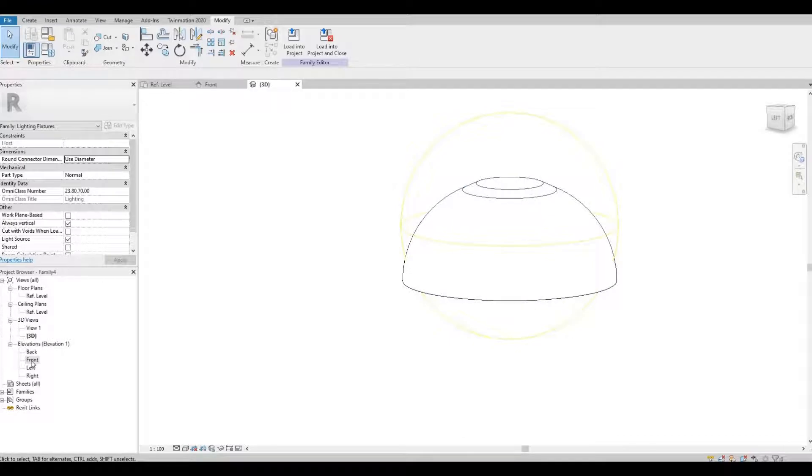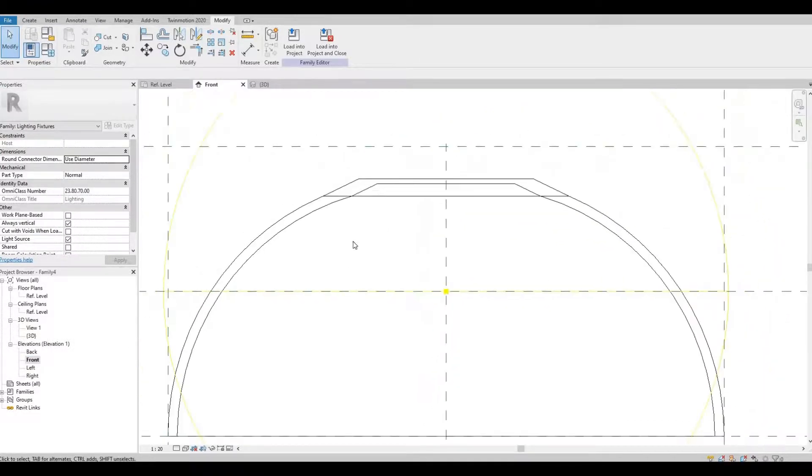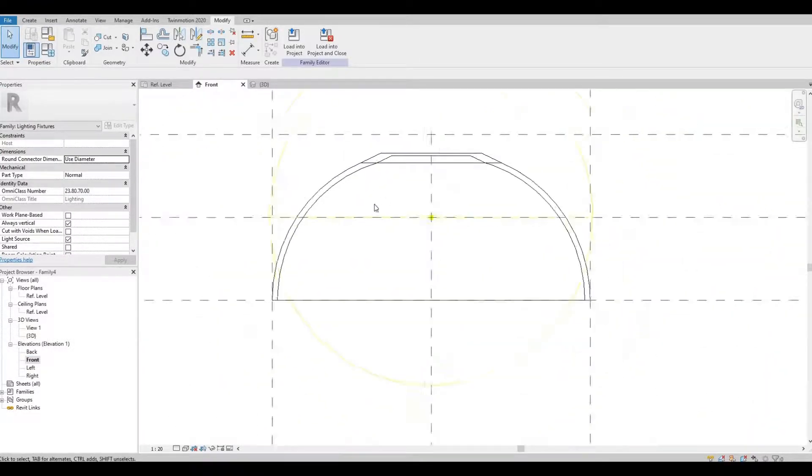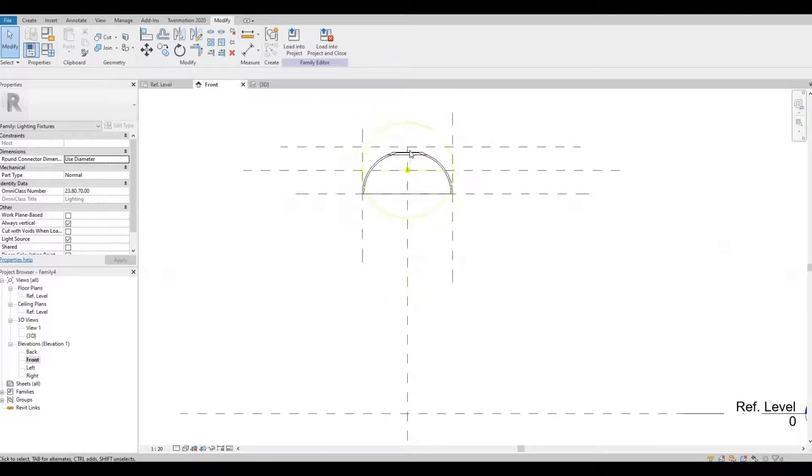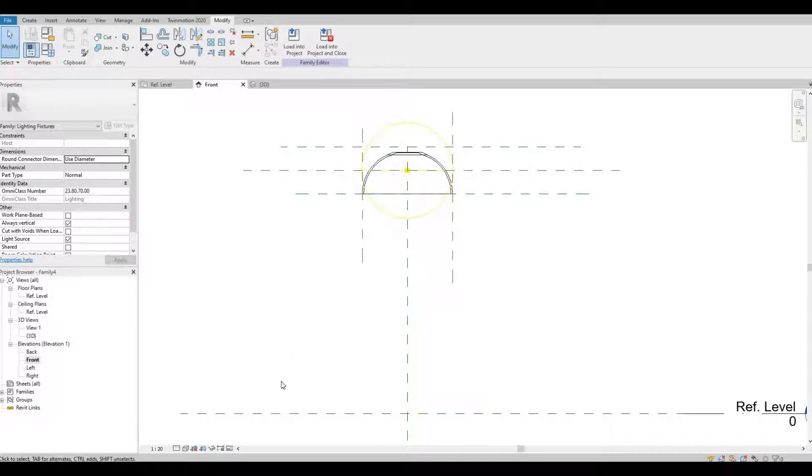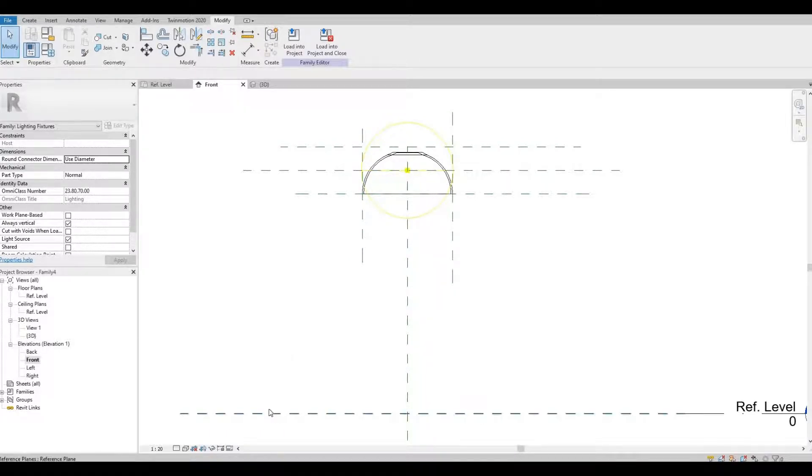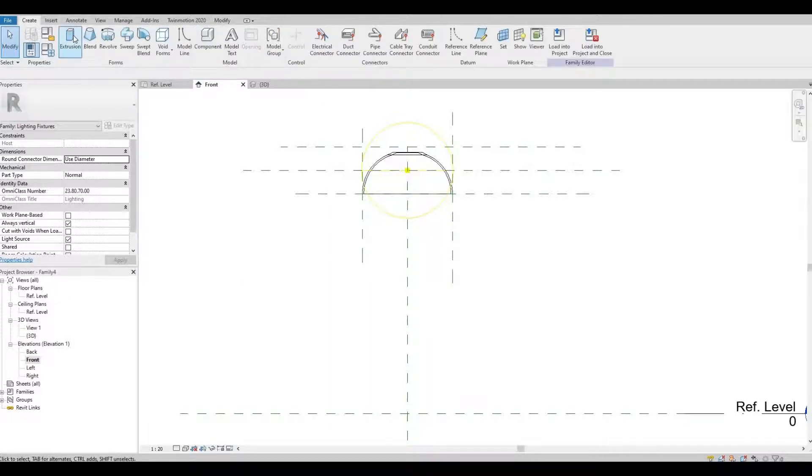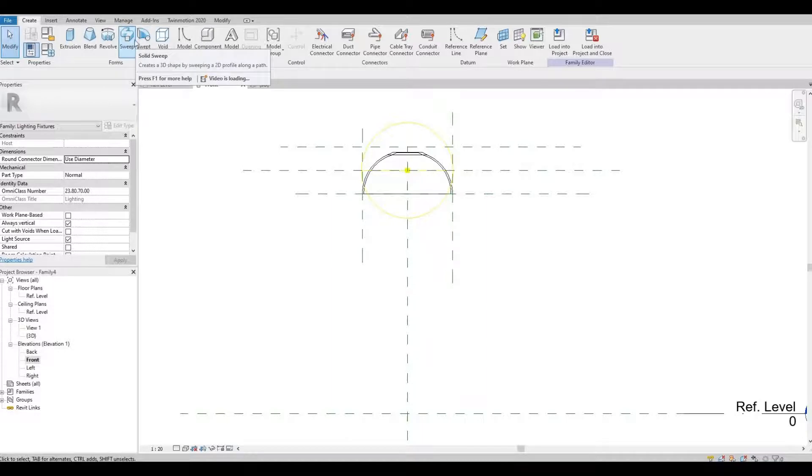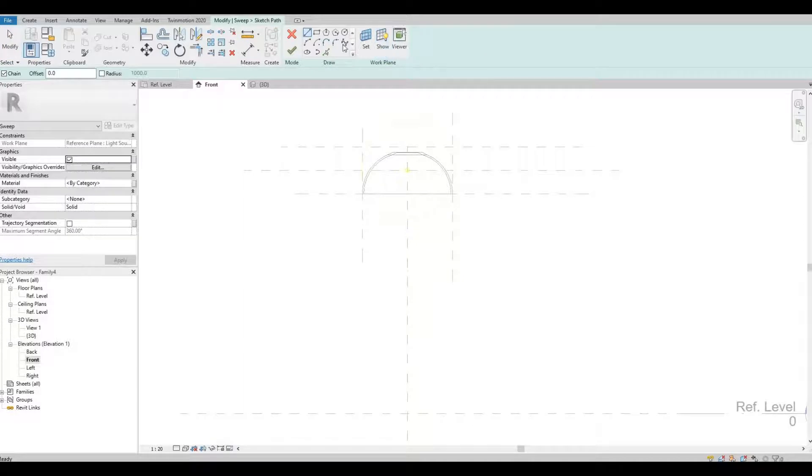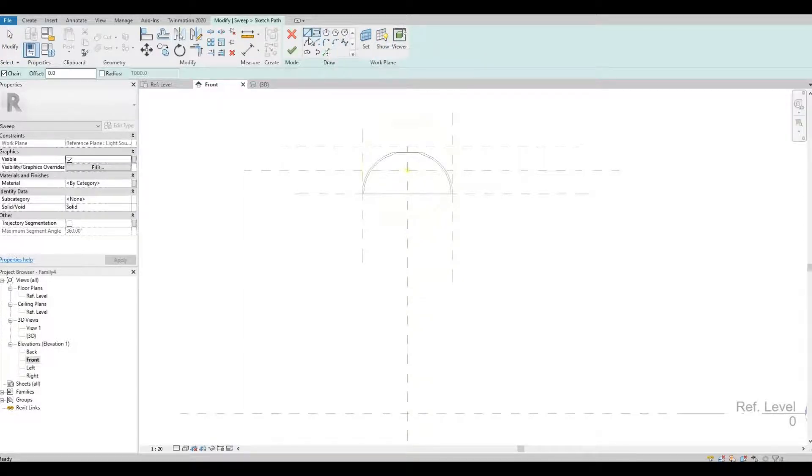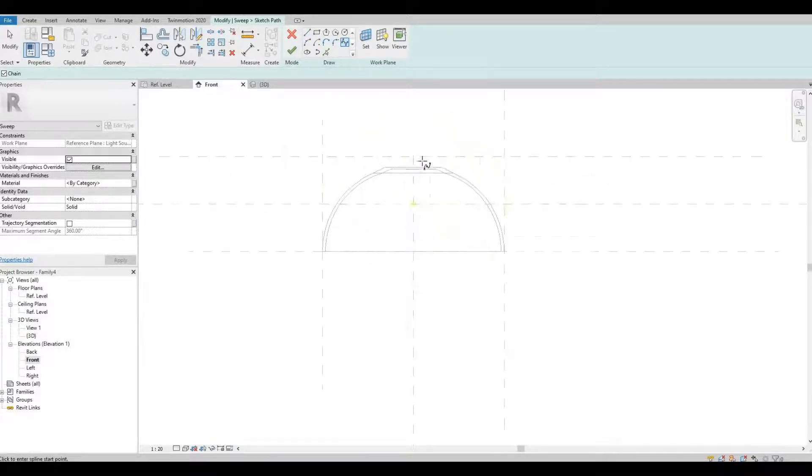Next, let's go back to front elevation and now we're gonna create the hanging support and the base. Let's create a sweep and then let's catch a path. Let's use a spline.